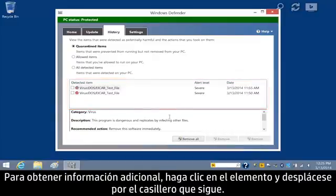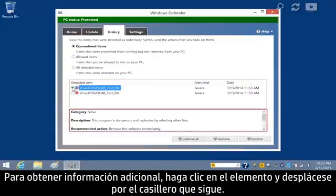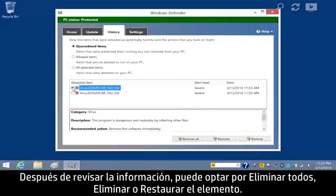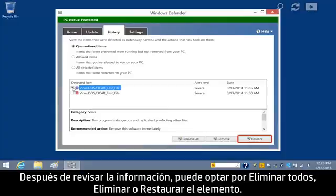To get additional information, click the item and scroll through the box below. After reviewing the information, you can choose to Remove All, Remove, or Restore the item.